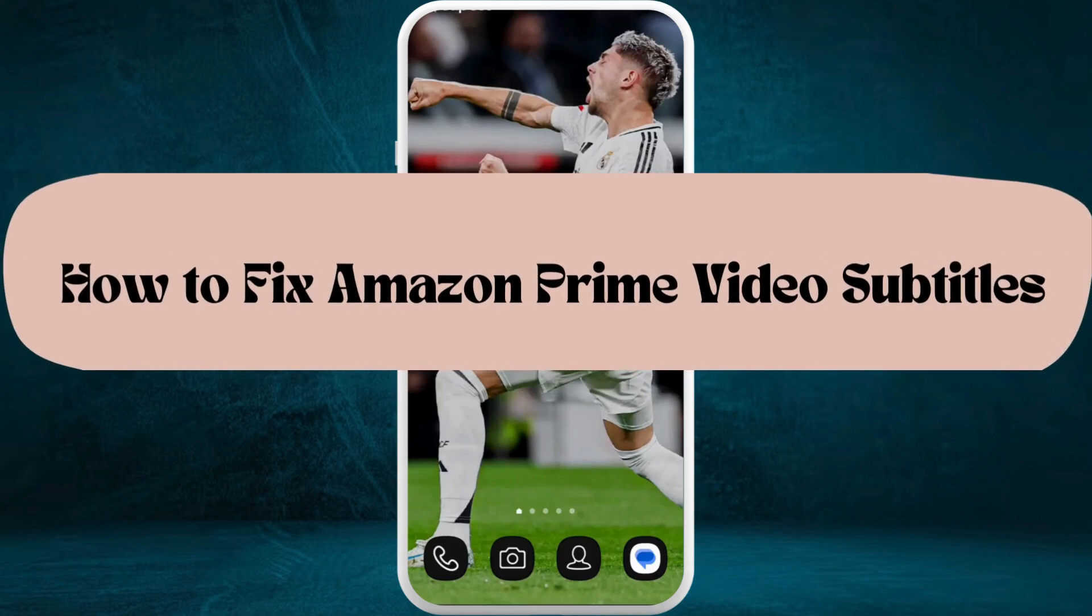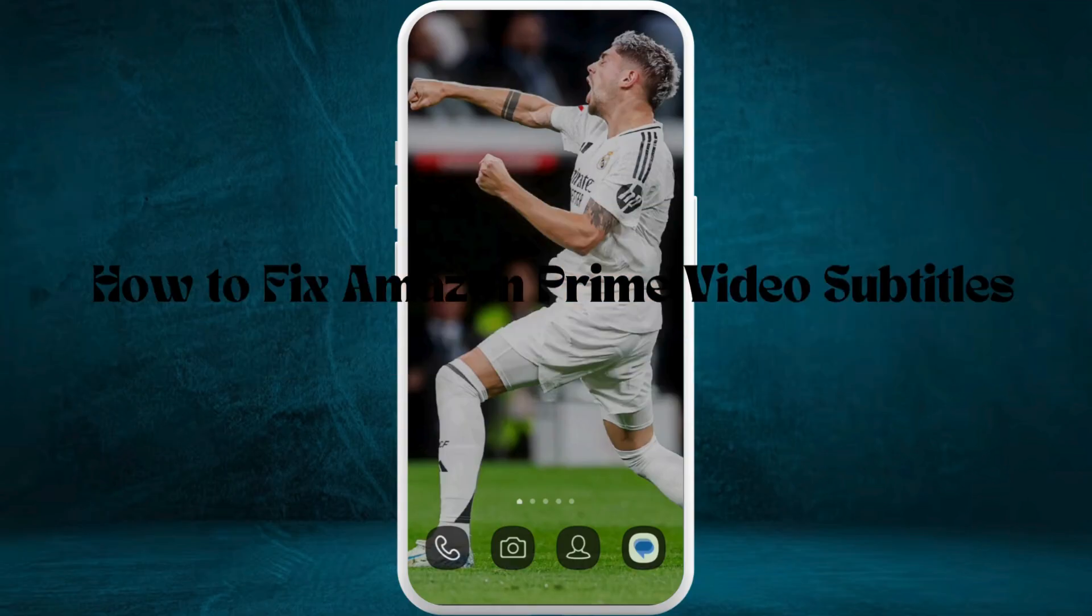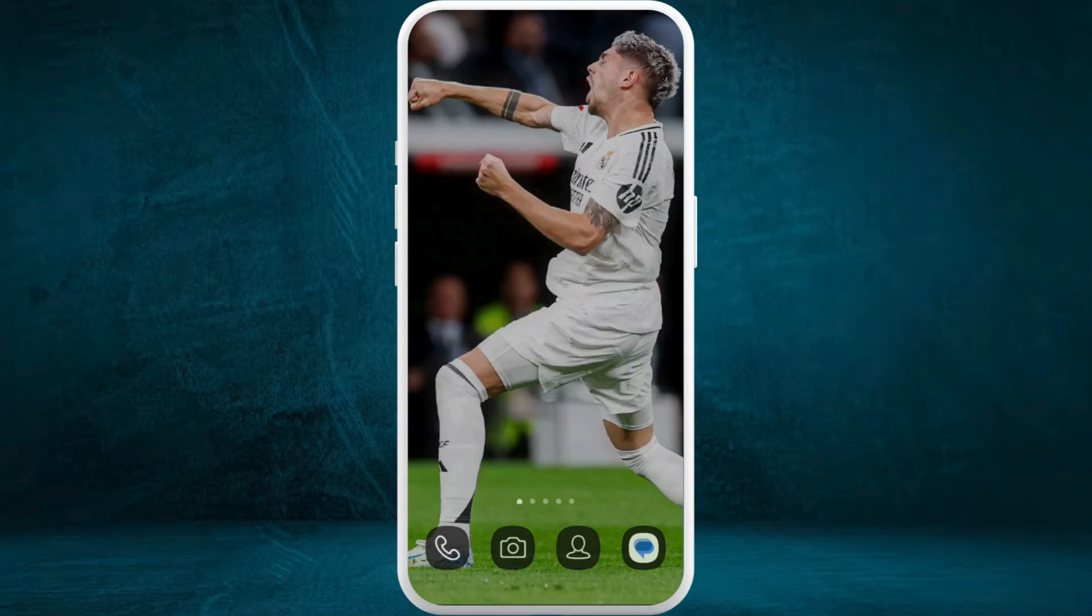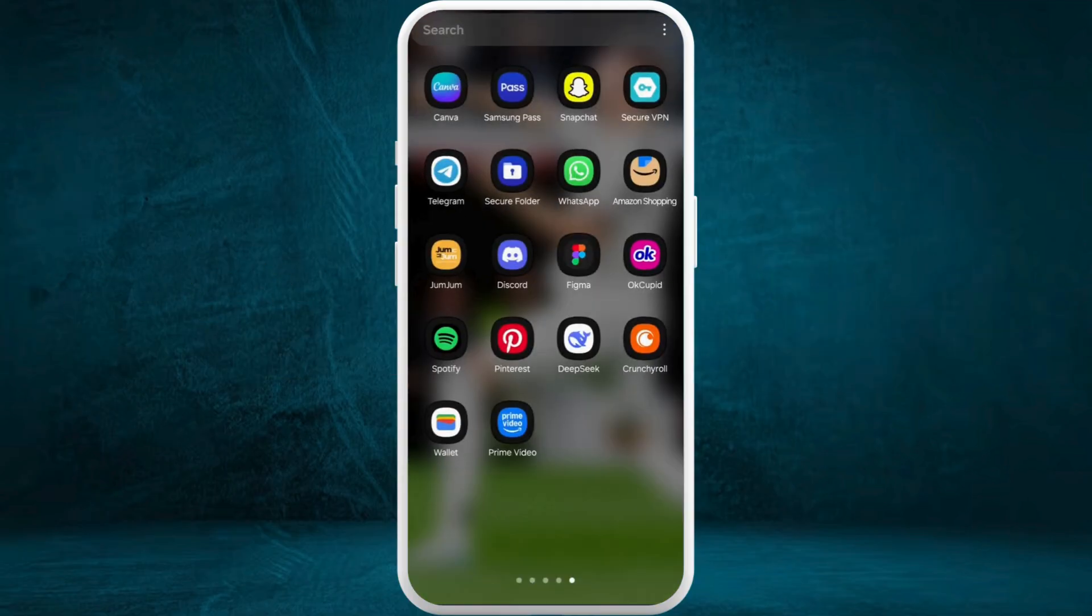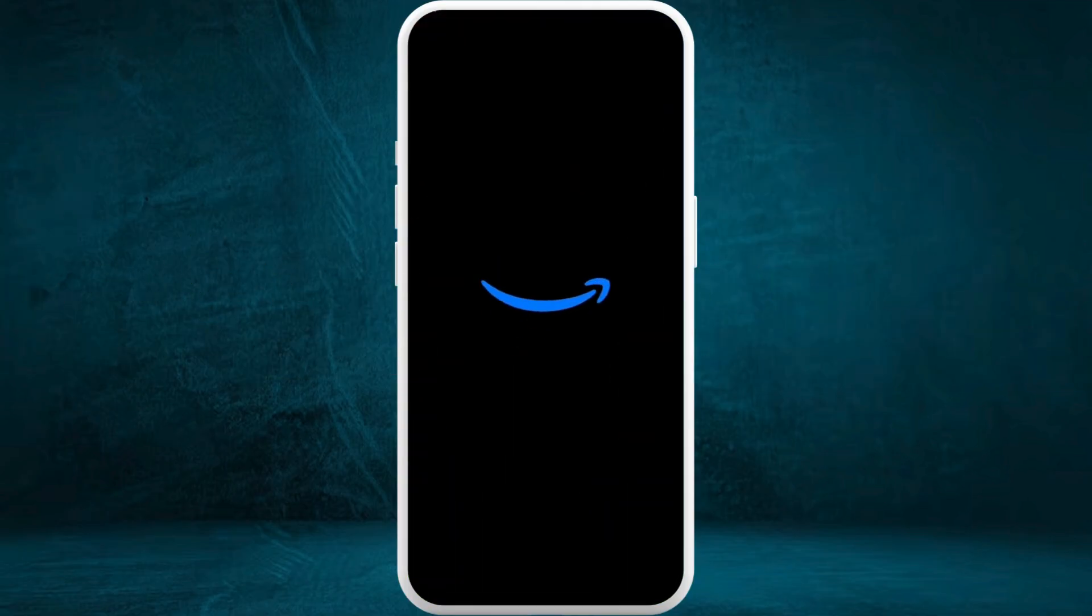How to fix Amazon Prime Video subtitle issues. I'm gonna guide you through the process. Let's get started. First of all, on your phone, launch the Prime Video app.